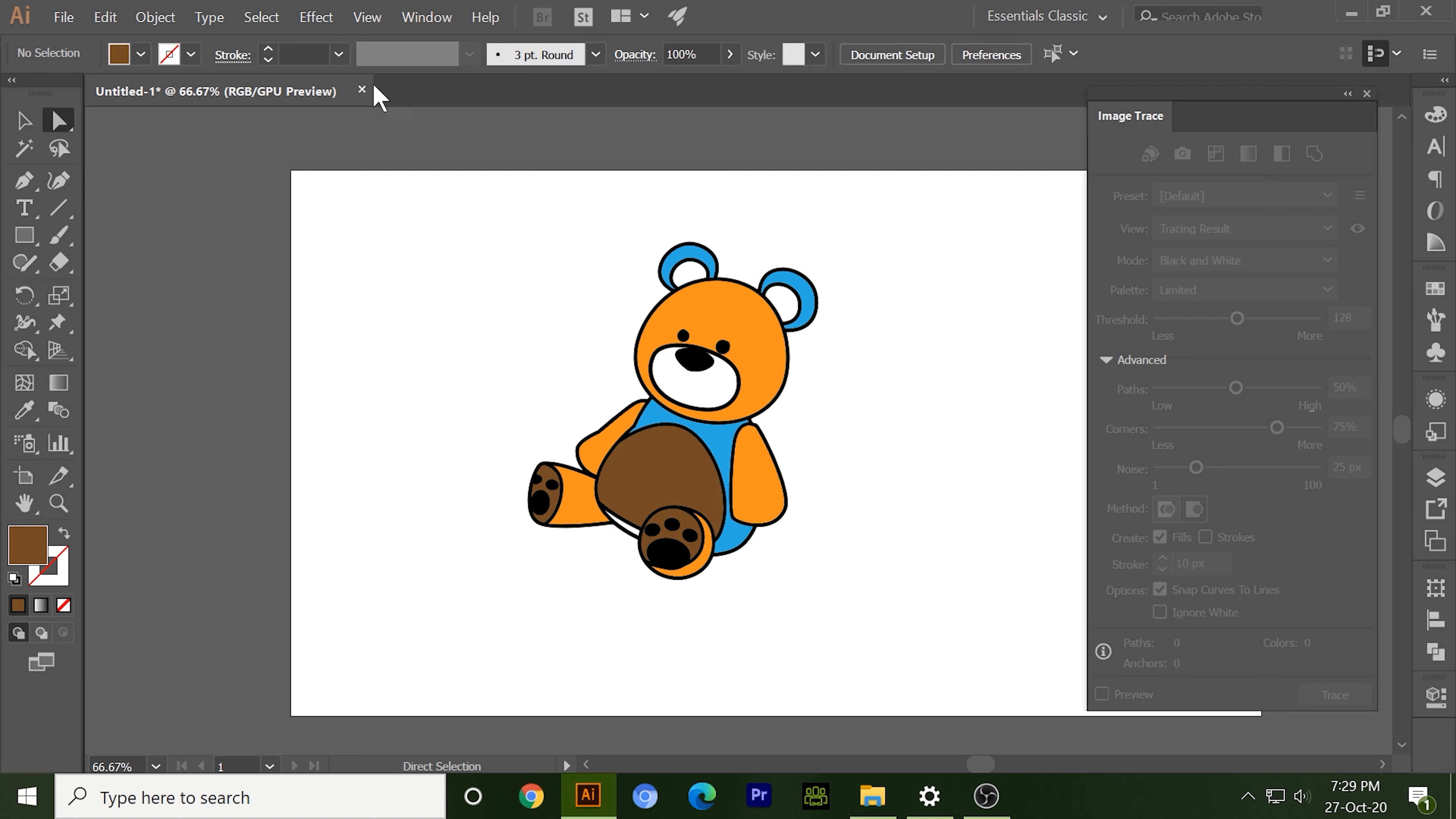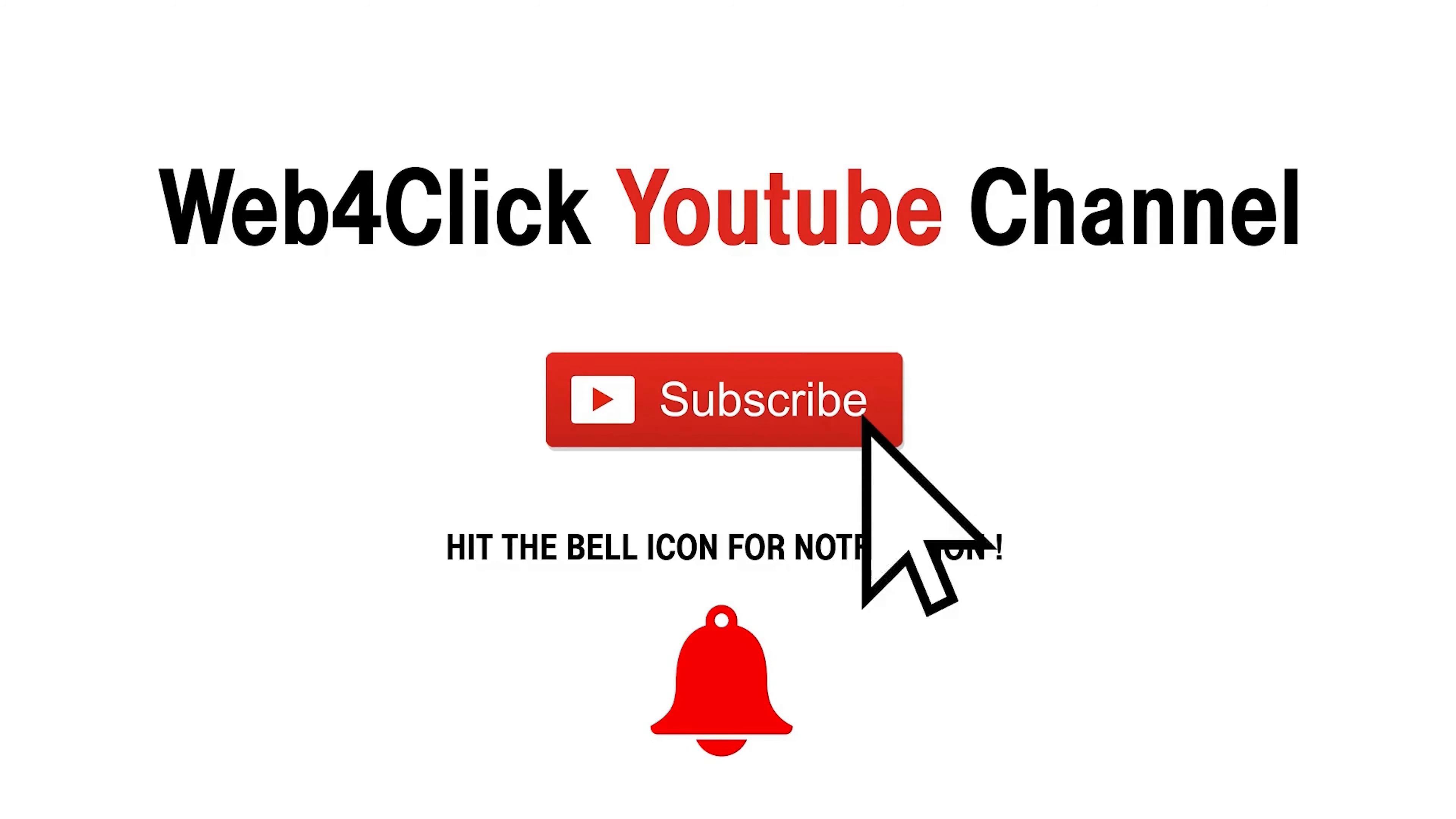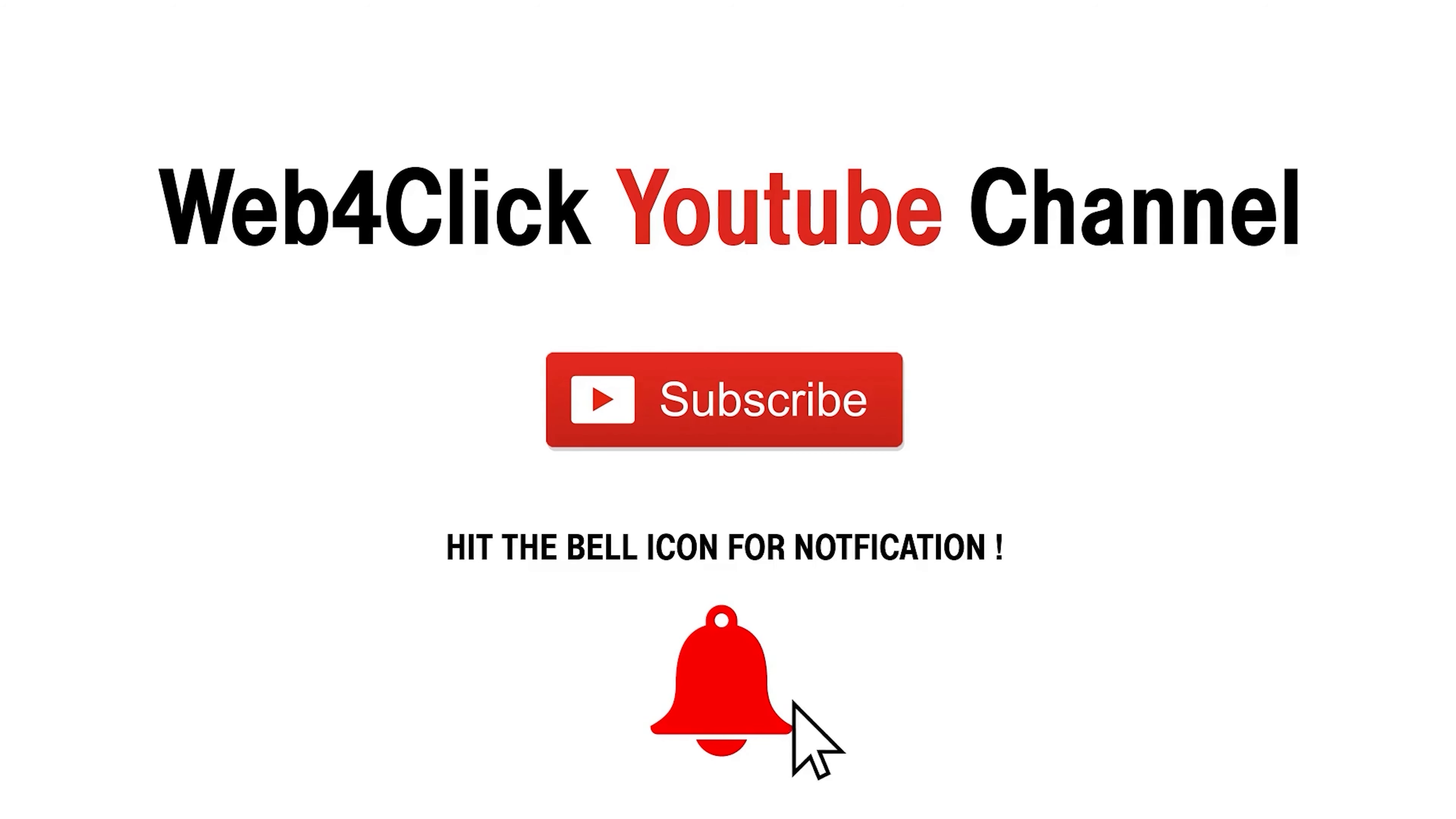So you can make many colorful vectors by just a single click. Now let's go to some advanced mode. Rest I will continue in Part 2. The link is present in the description, or you can visit our channel Web4Click and subscribe to the channel if you want more knowledgeable content.